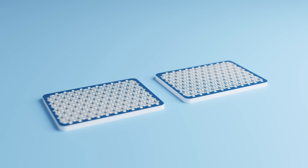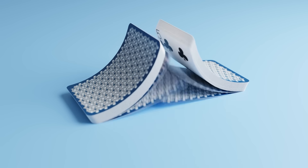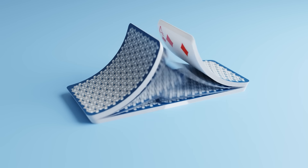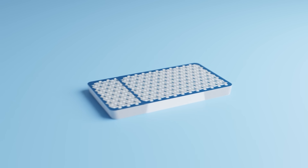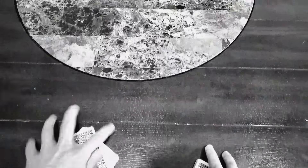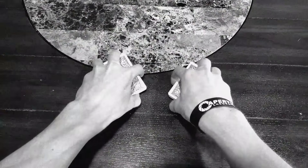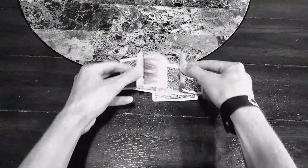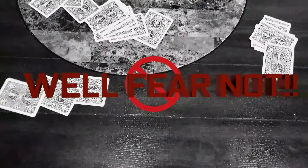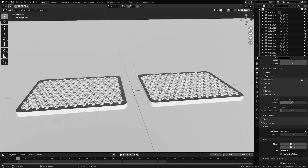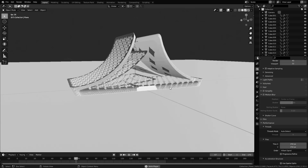Hello everyone and welcome to another Blender Made Easy tutorial. Today I'll be showing you how to shuffle cards. Have you ever had trouble shuffling cards in real life? Are you the loser that has to ask someone else to shuffle for you? Well fear not, because today you will learn how to shuffle cards in Blender so you won't ever have to worry about it again.